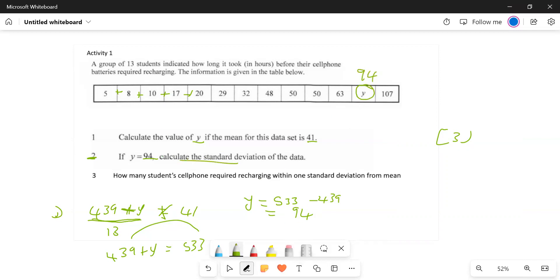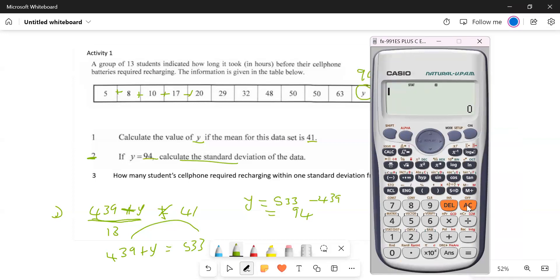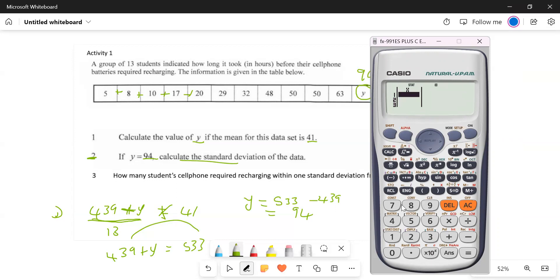Calculate the standard deviation. Let's go to the calculator. Press MODE 3, then 1. Enter the data: five, eight, ten, 17, 20, 29, 32, 48, 50, 50, 63, 94, 107. Press equals. All the data is stored.